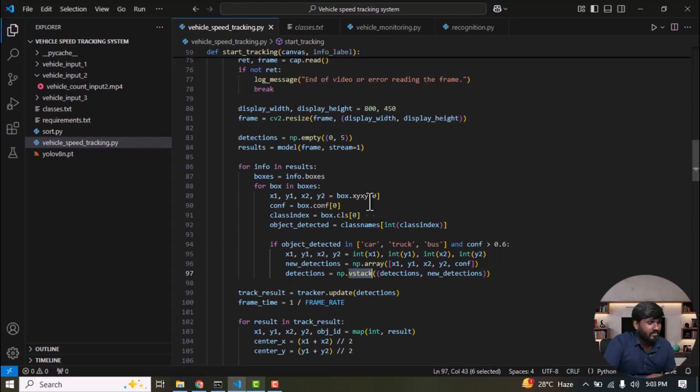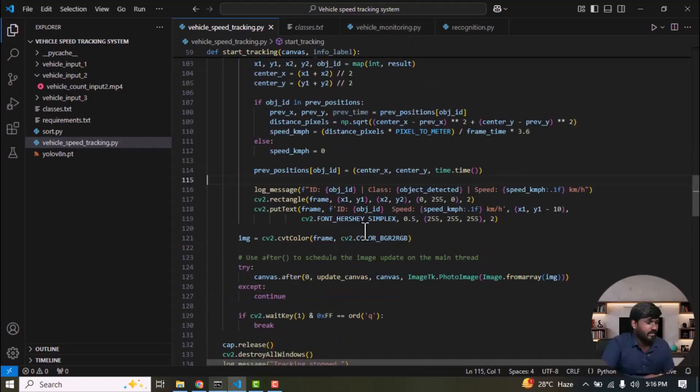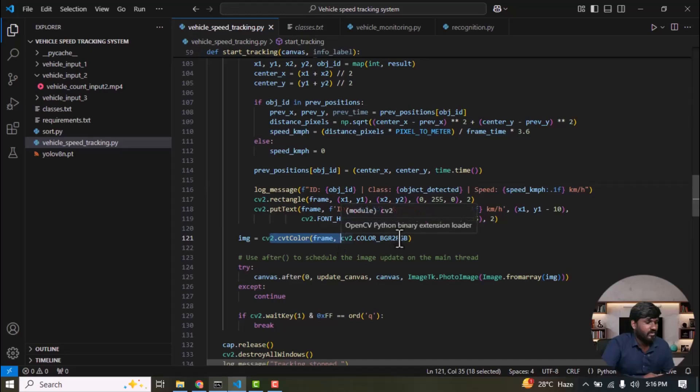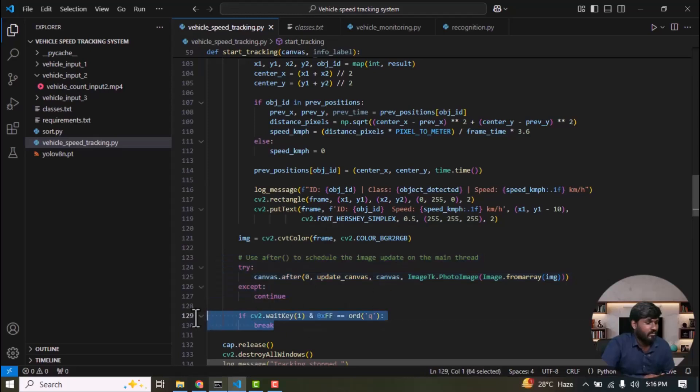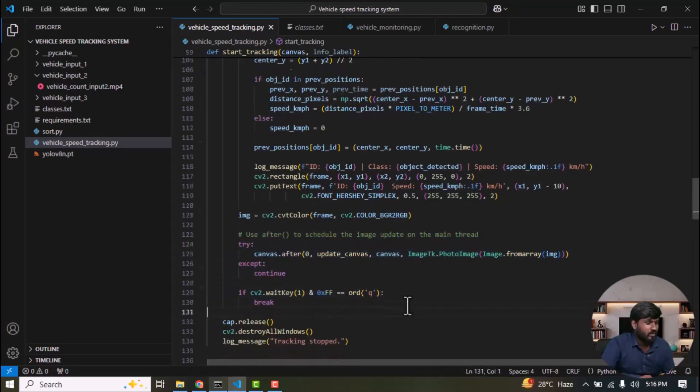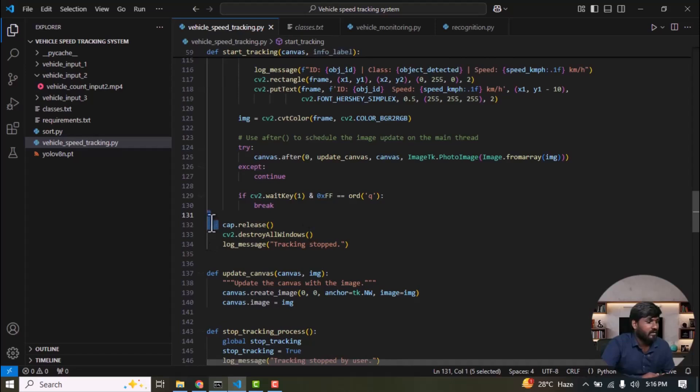Then this information is passed to the tracker, which is used to obtain a unique object ID for the detected object. Then convert the frame from BGR to RGB format. Continuously update the frames on the canvas. And this part is for quitting the program. After processing all the video frames, release and destroy everything, save it to windows, and the log message indicates that tracking has stopped.